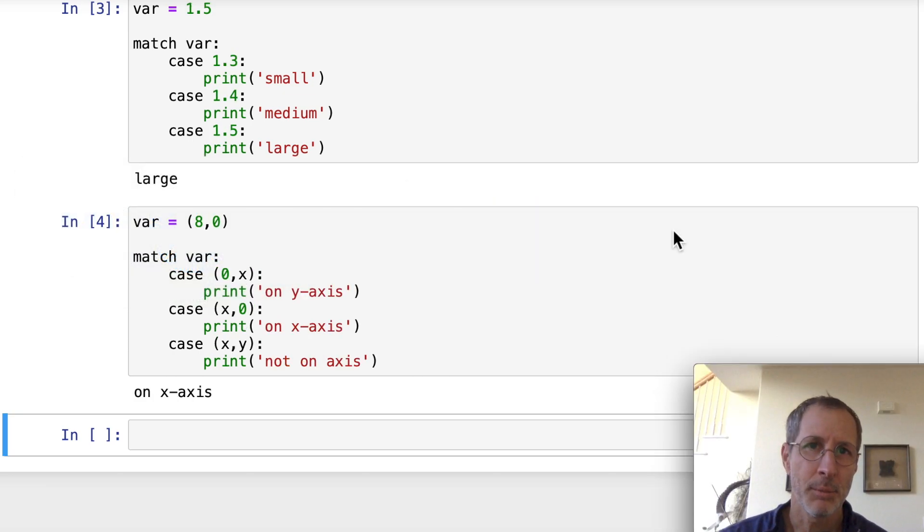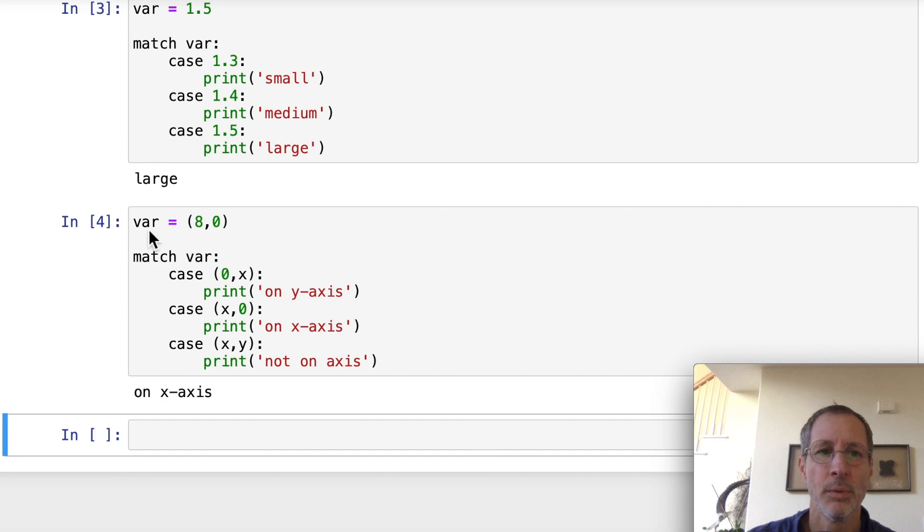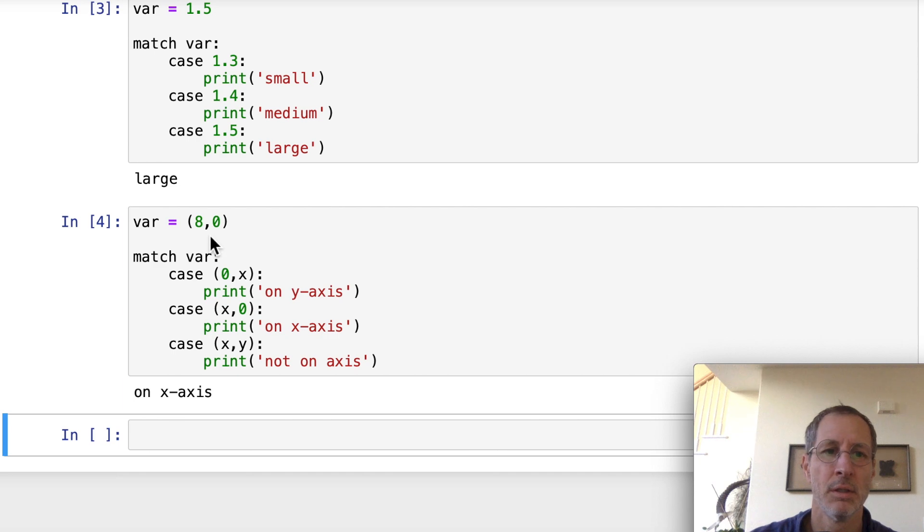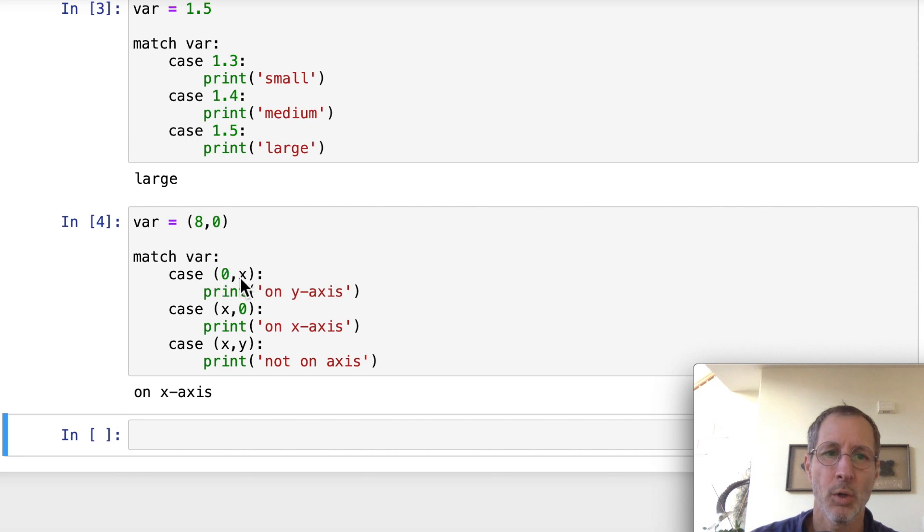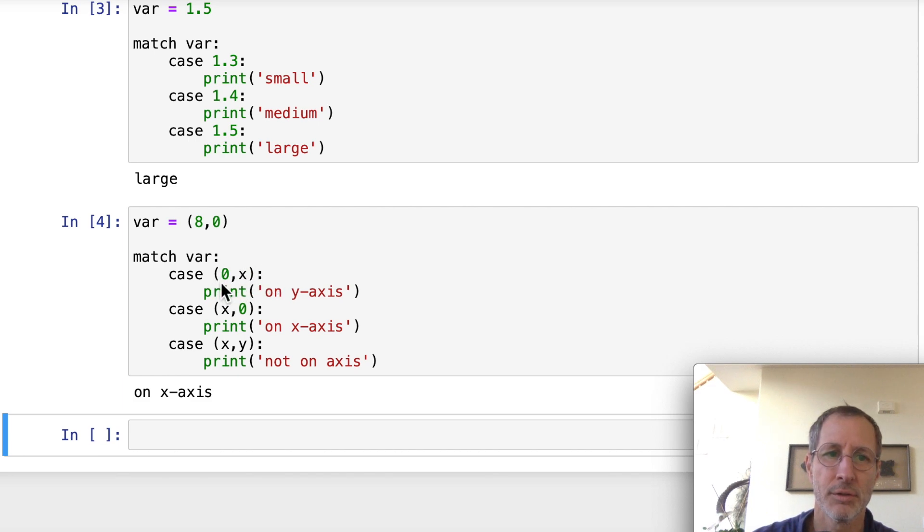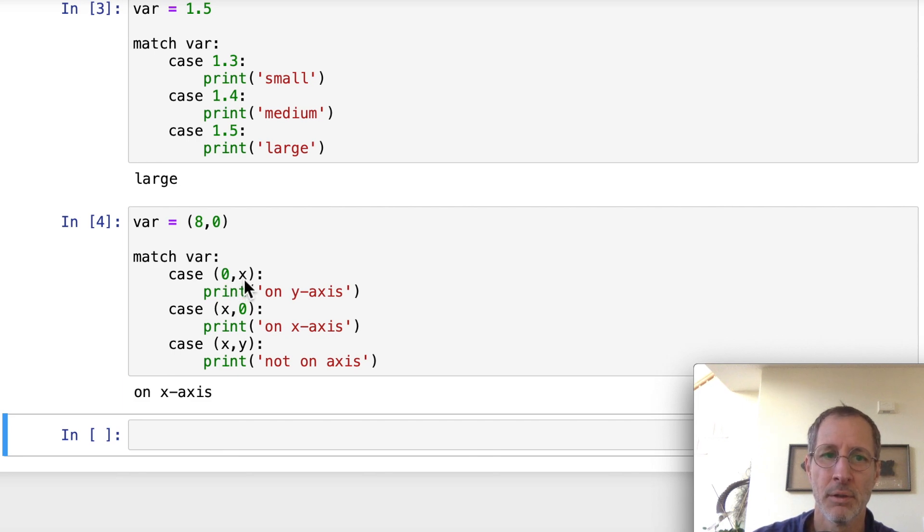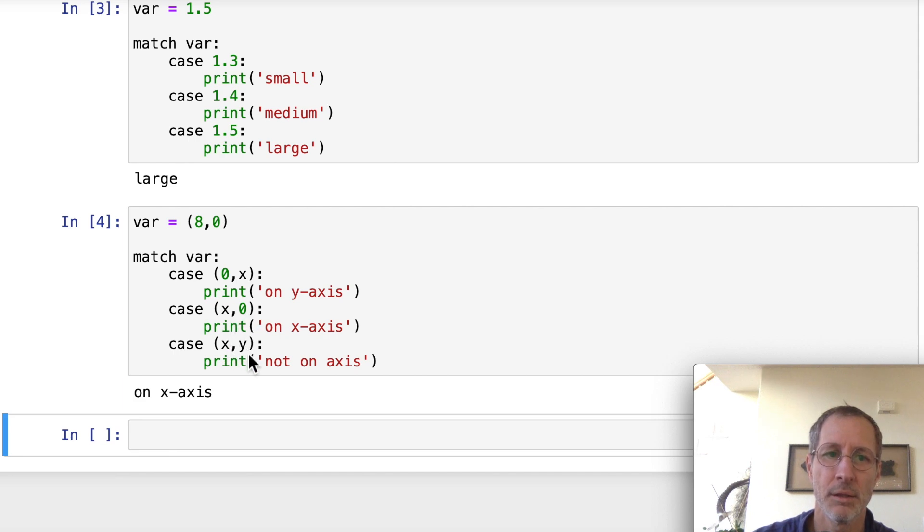Now, in this example, we used a tuple. We set var equal to a tuple that contains two integers, 8 and 0. So we set a match statement to var. And then we have three different cases. So you'll notice something different here. We matched case number one. It's going to compare the value of var, which is this tuple, to this tuple that we have here in the case statement. So 0 and then anything, or anything and then 0, or anything and then anything. So those are the three cases that we have.